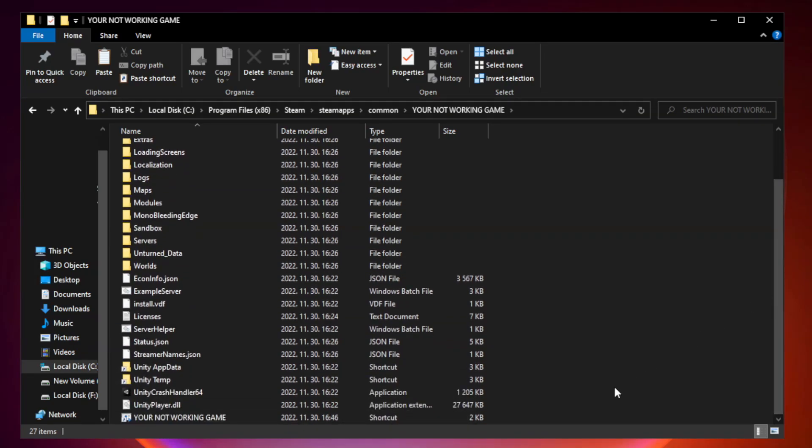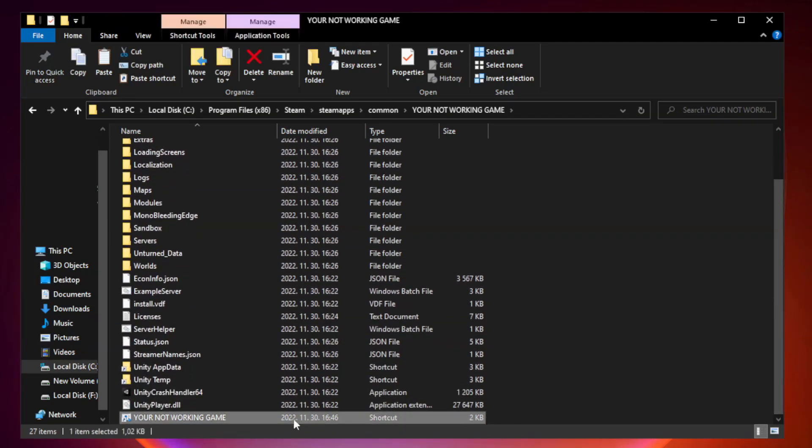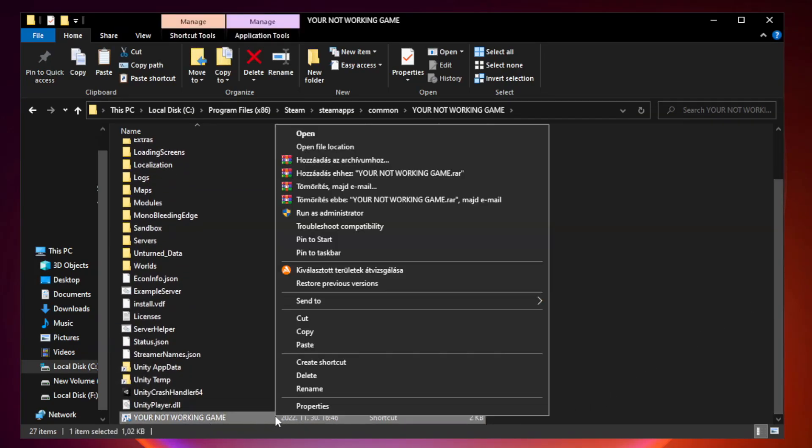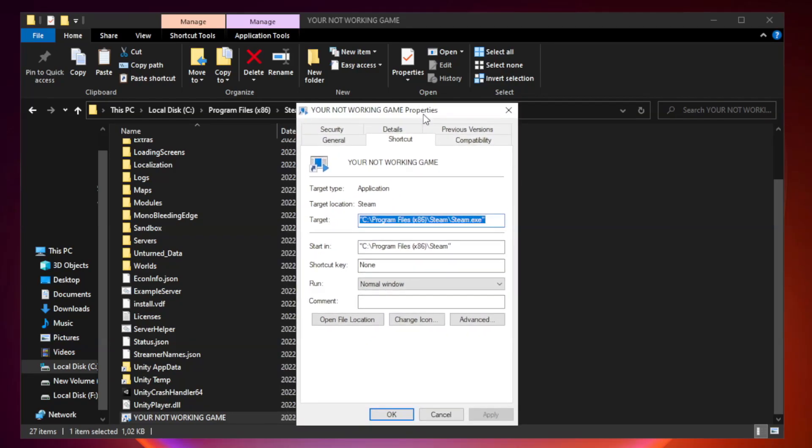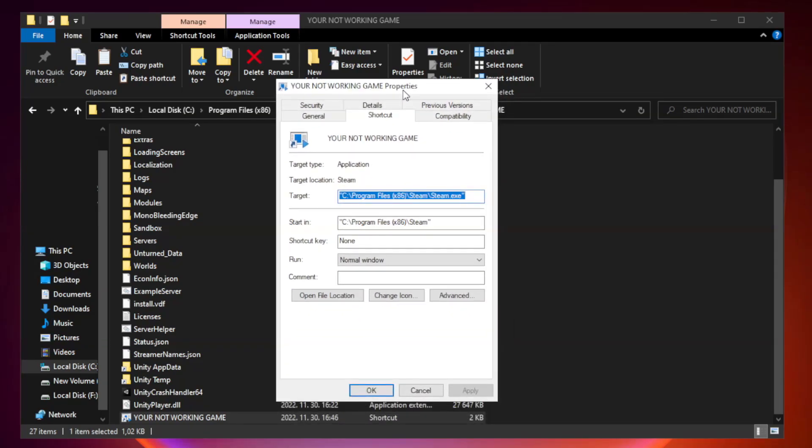Right-click your not working game application and click properties. Click compatibility.